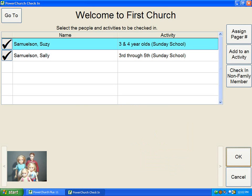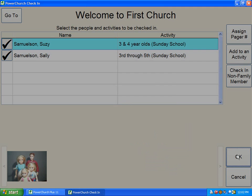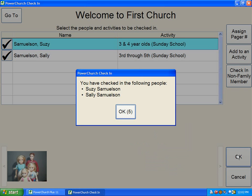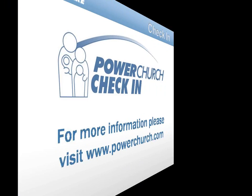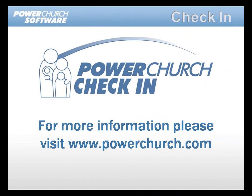Select the individuals and click OK to complete the check-in process.